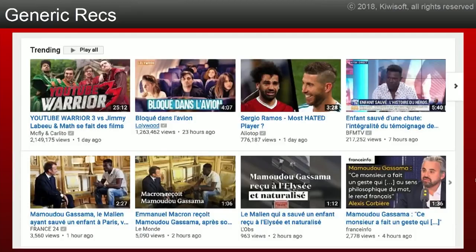You all use YouTube pretty regularly, and if you don't log in, this is the kind of page you get — generic recommendations, trending videos. These videos are likely to appeal to a wide audience, but not specifically to you. For example, here we have this story about Mamadou Gassama who saved a child by climbing a building. It's a very touching story, so a lot of people watched it, and it's recommended five times on this homepage.